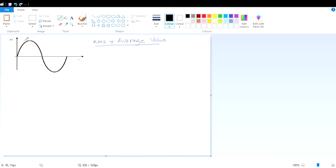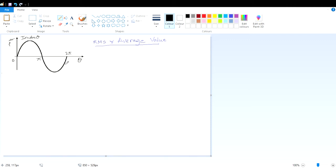Suppose this function is equal to IM sine omega t, or IM sine theta — I am considering theta as omega t. So this is my i = IM sine theta. This is 0, this is pi, and this is 2 pi. We know this wave shape will again be repeated, so the time period will be 2 pi.